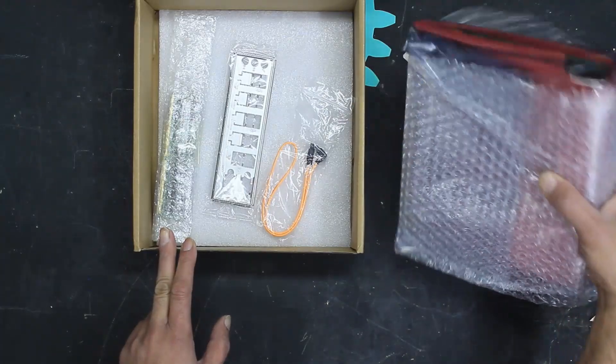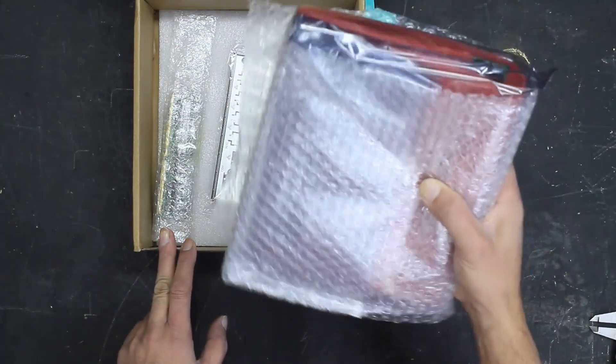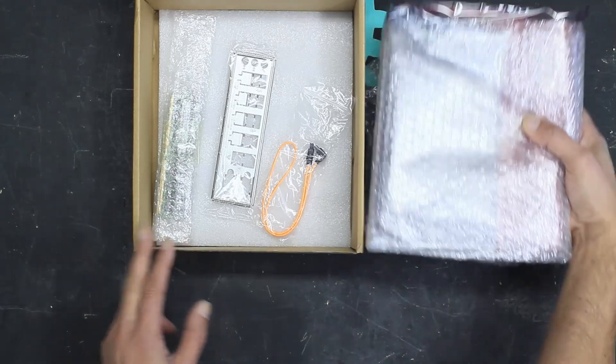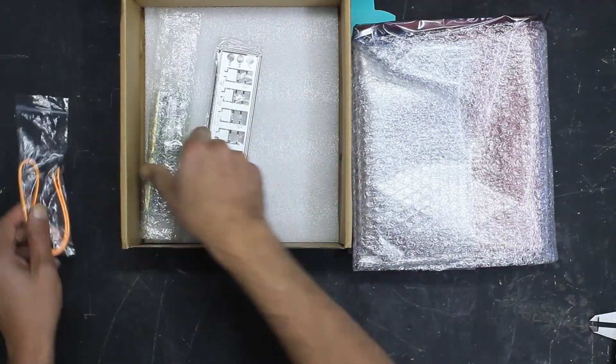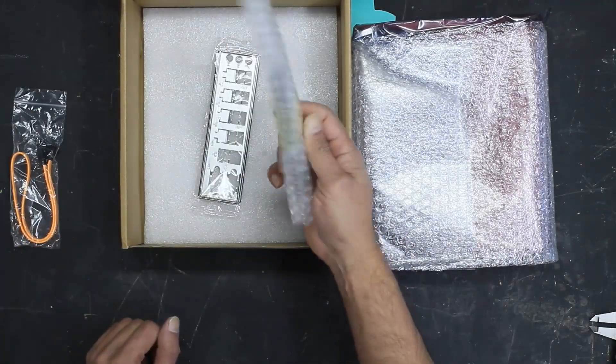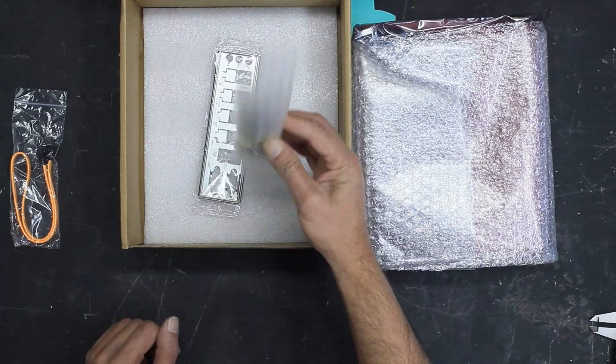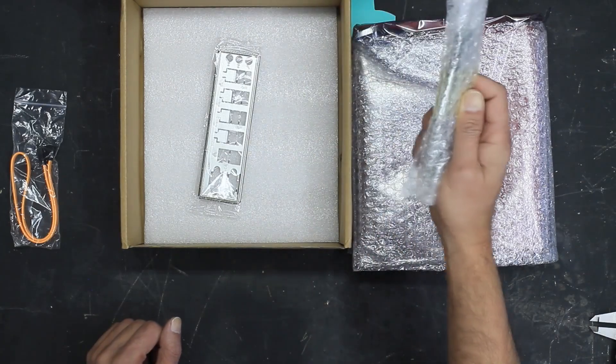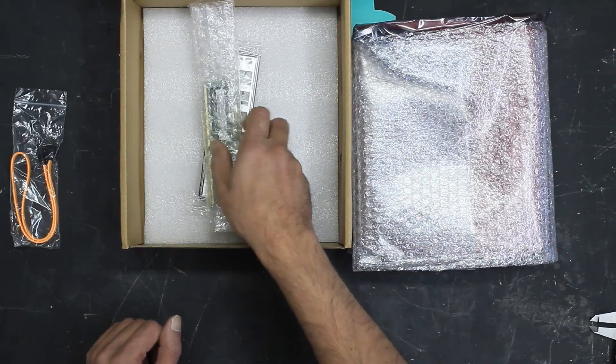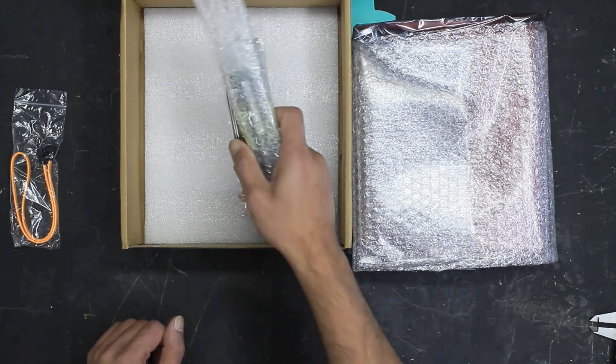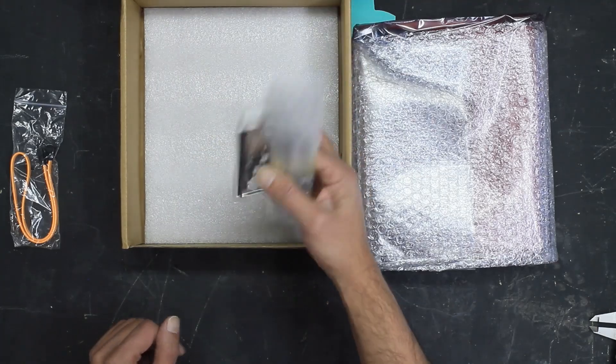The nice thing about this is it comes with the CPU prepackaged. It comes with the memory required as well. The memory, the CPU and the board are apparently tested before they are shipped.